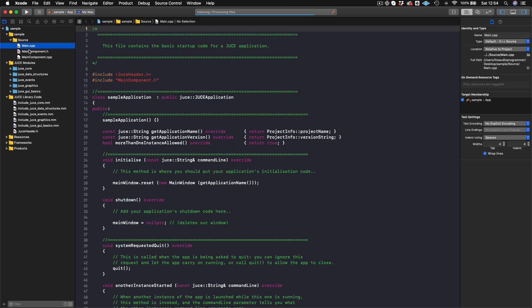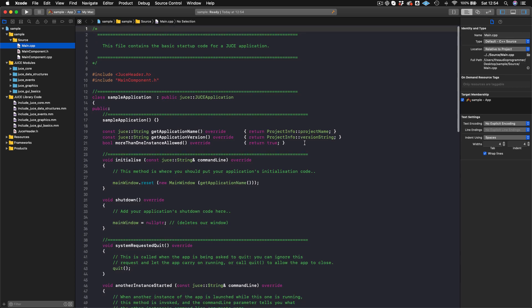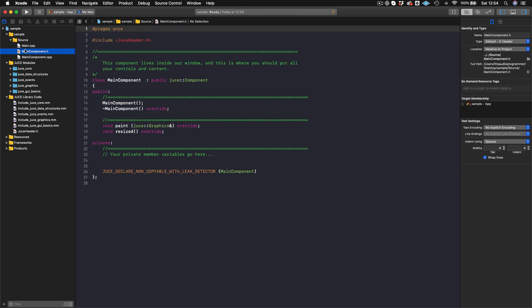We have three files here. We have the main.cpp, which you can think of as your very base level JUCE application source file — I don't really mess with this a whole lot. The one you want to start with is the main component. Here in our header file we can see a class called MainComponent that inherits from juce::Component, the Component class.